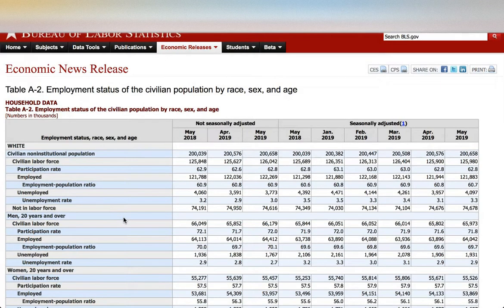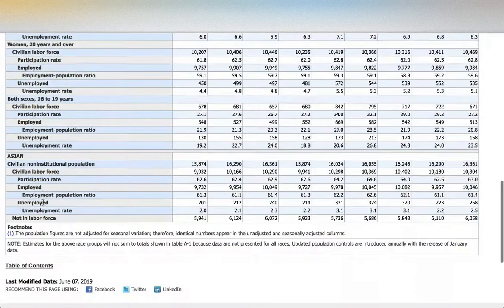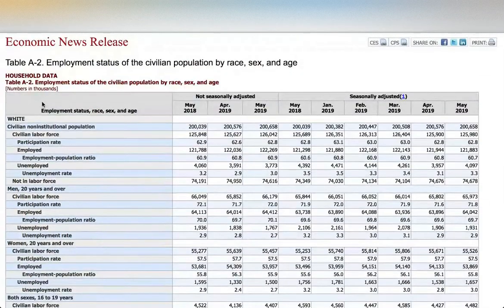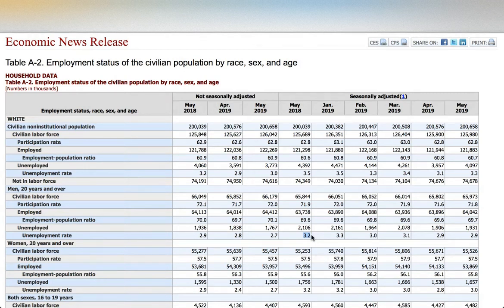Table A2 shows unemployment rates broken down by race, sex, and age — White, Black or African-American, and Asian. For example, if I am a white male, I look at the White category, men 20 years and over. The unemployment rate is 2.9%, or 3.2% when seasonally adjusted.